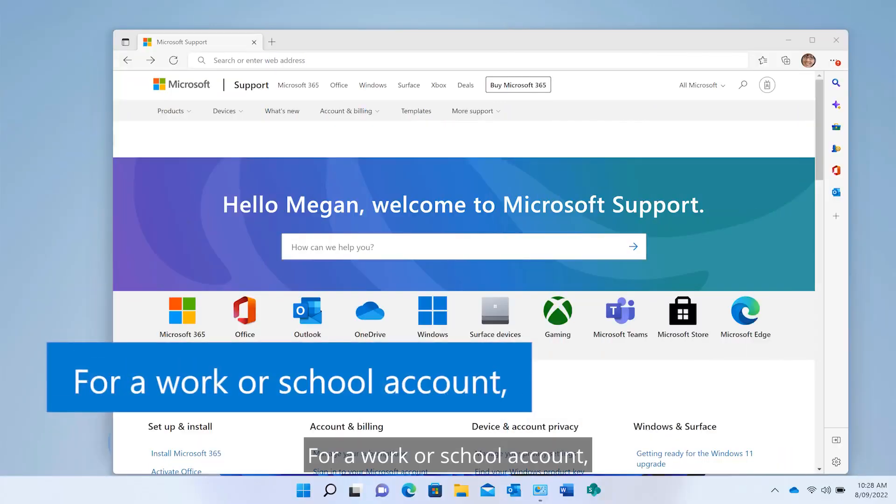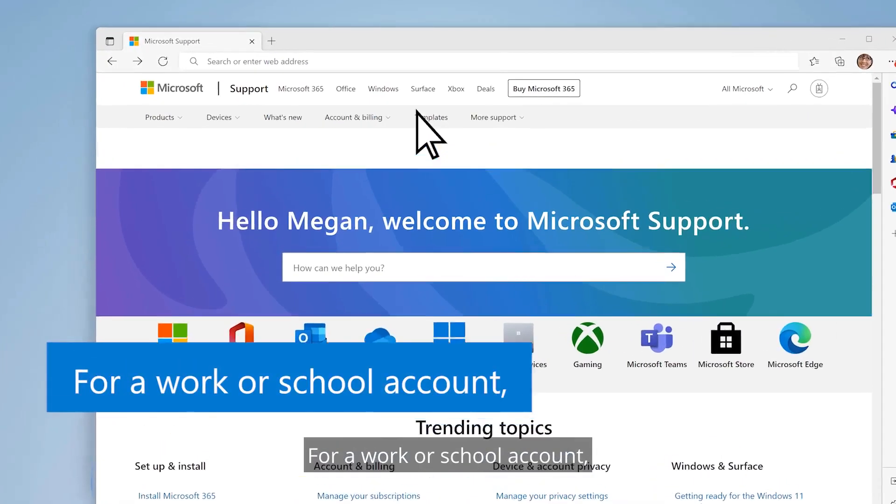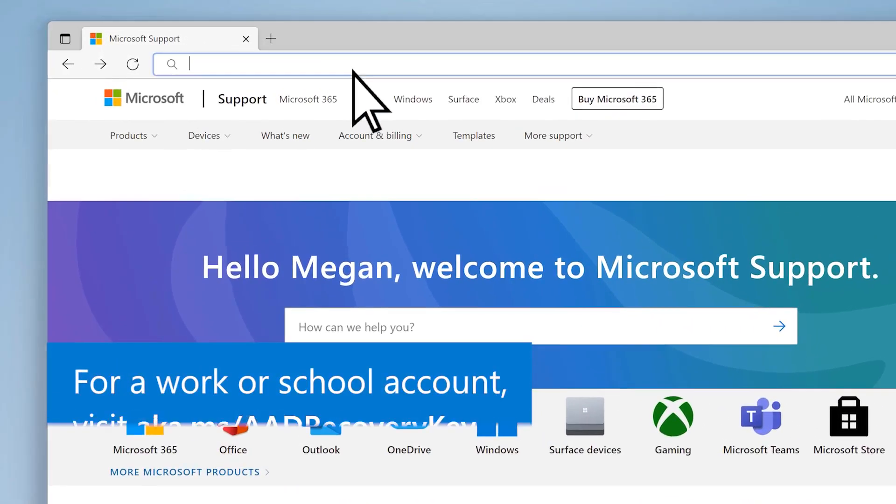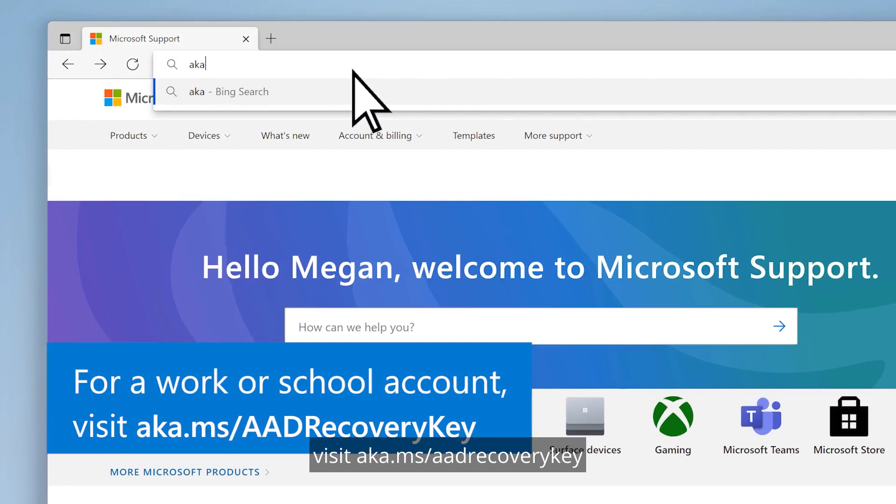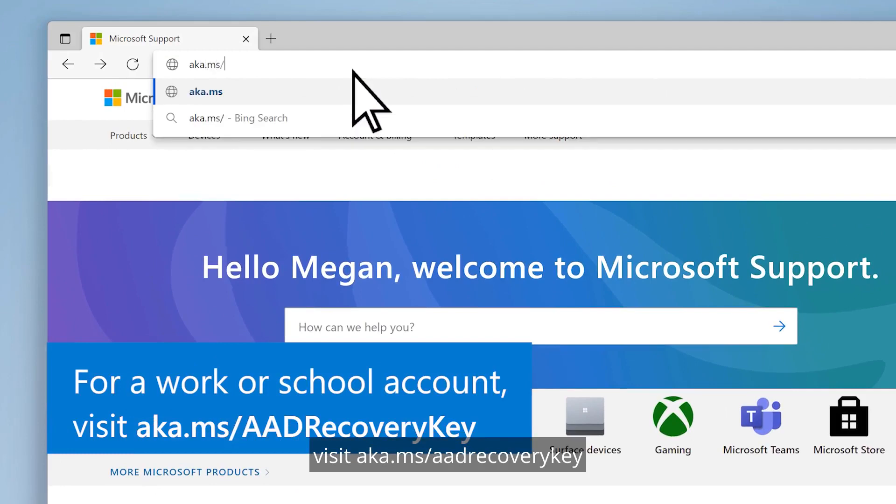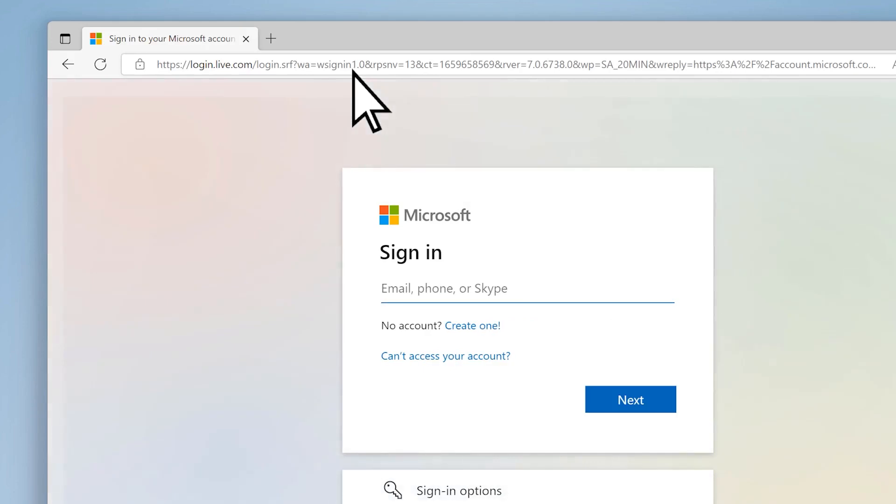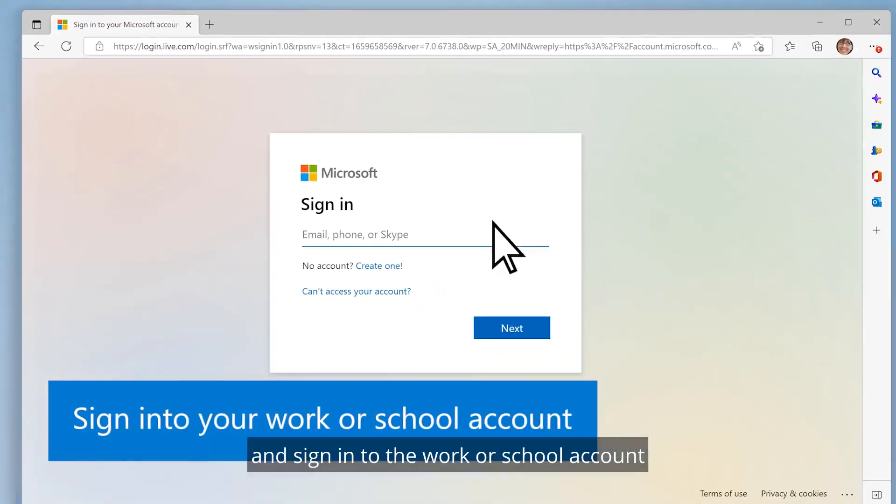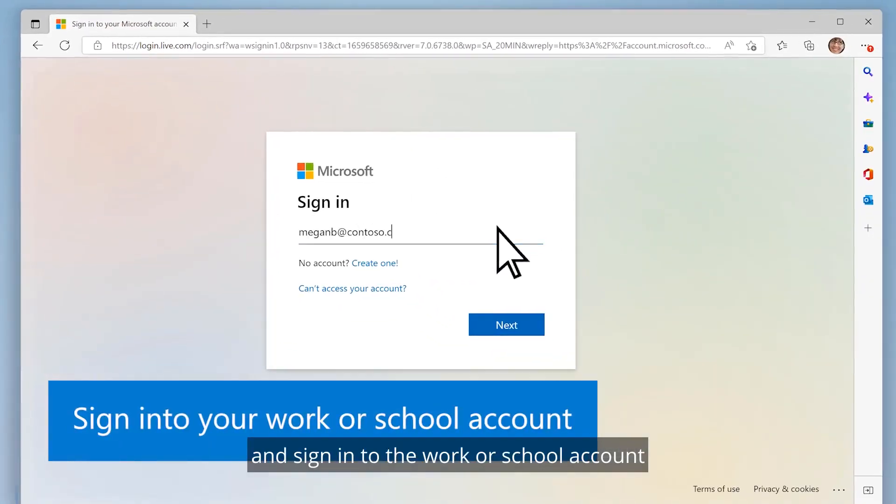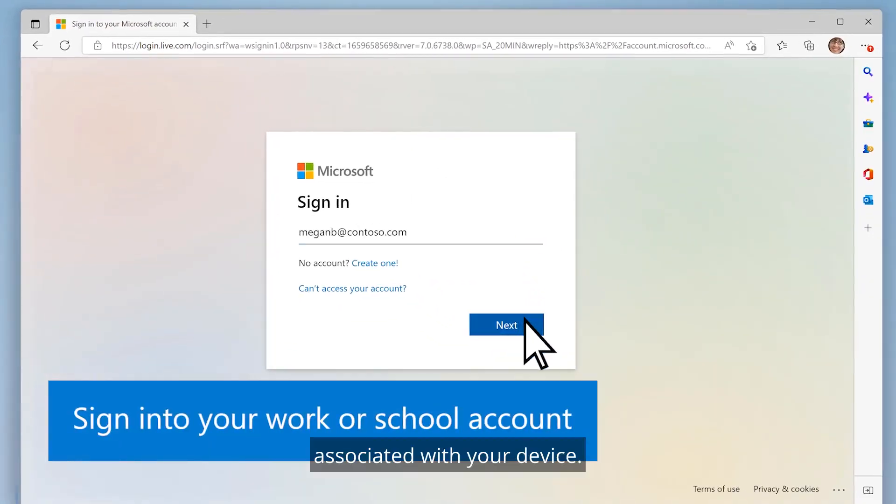For a work or school account, visit aka.ms/aadrecoverykey and sign in to the work or school account associated with your device.